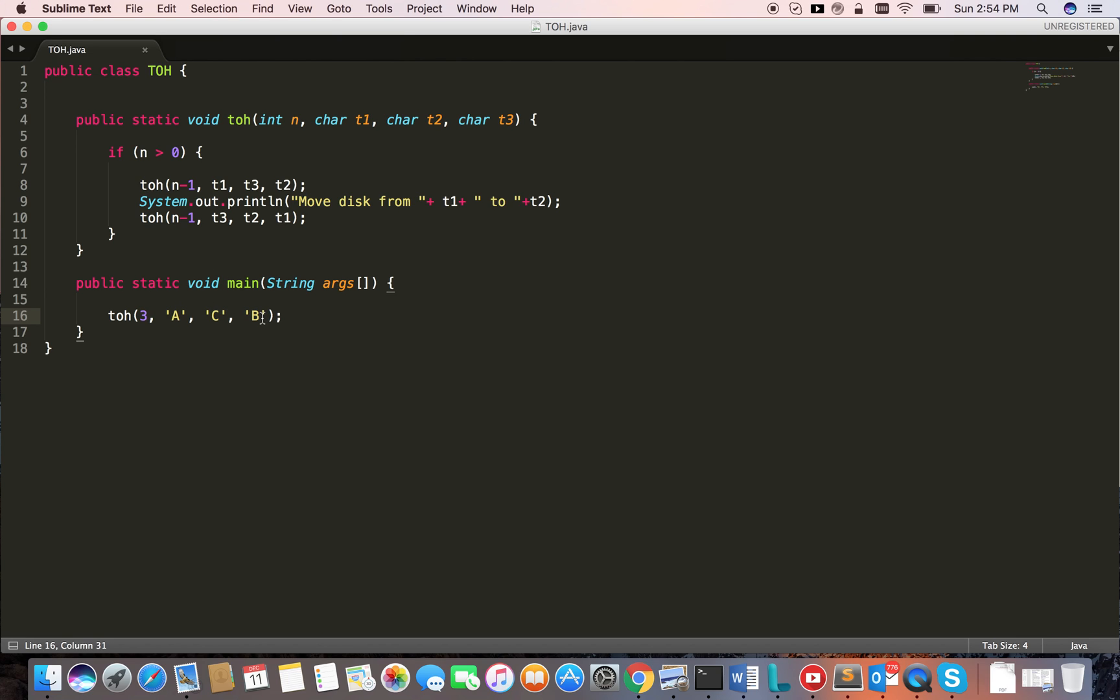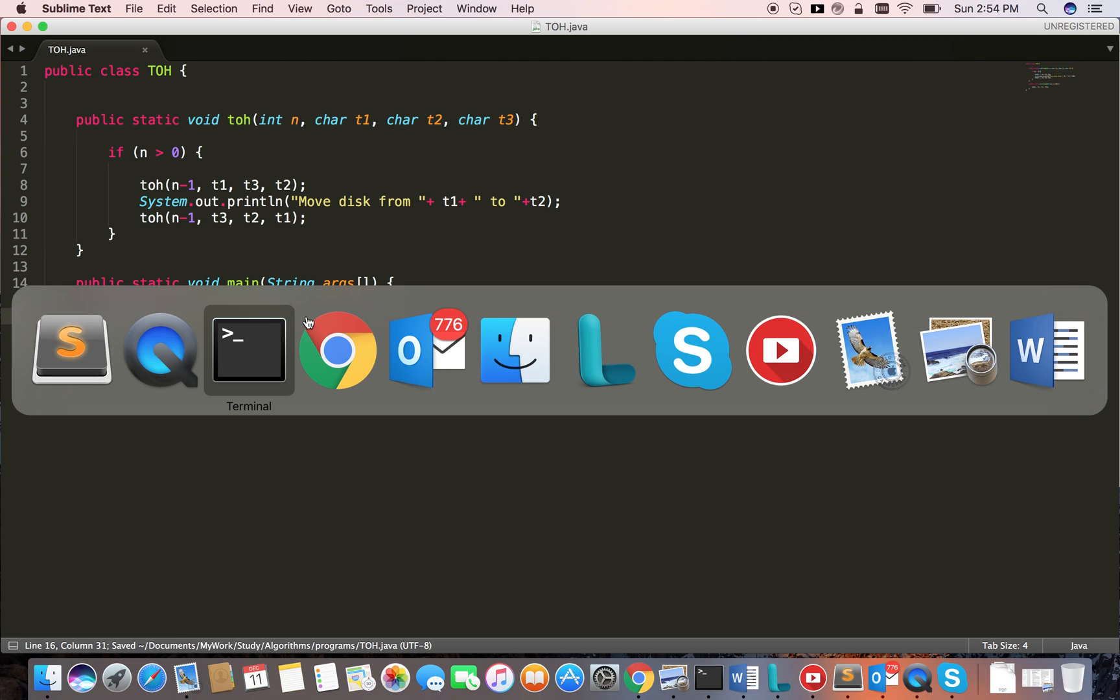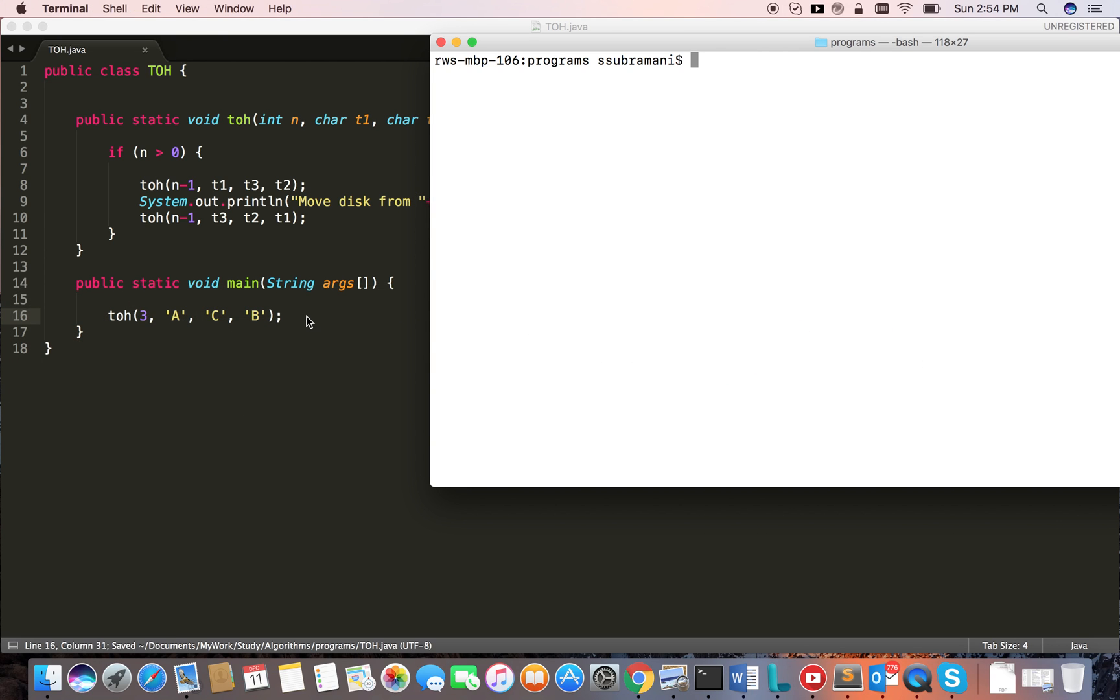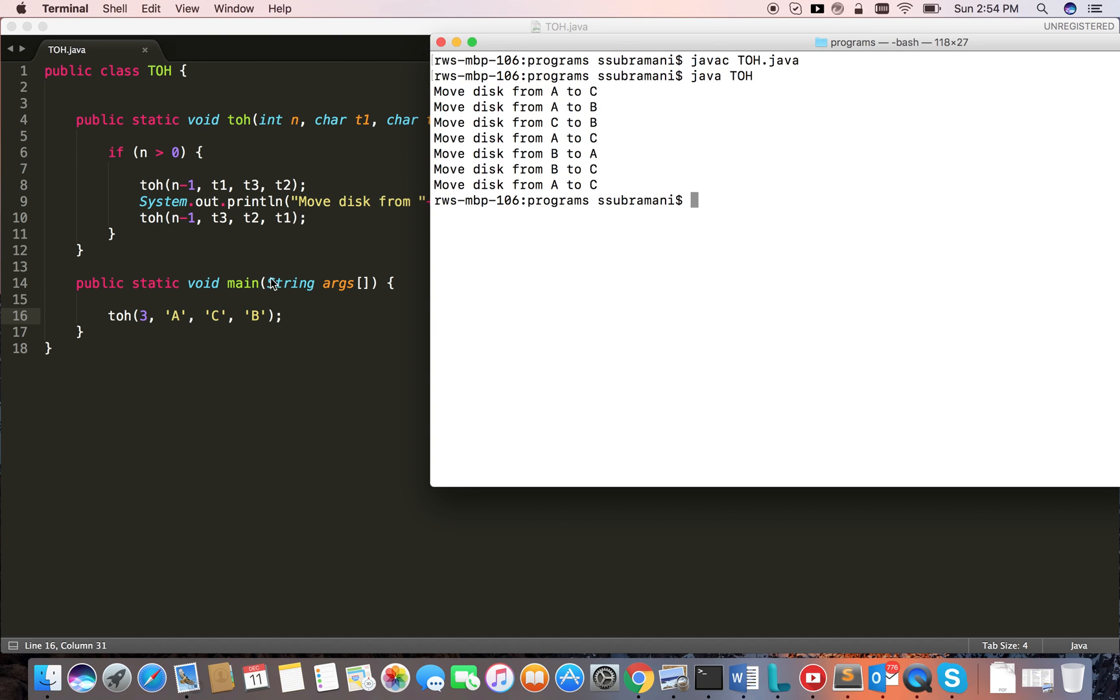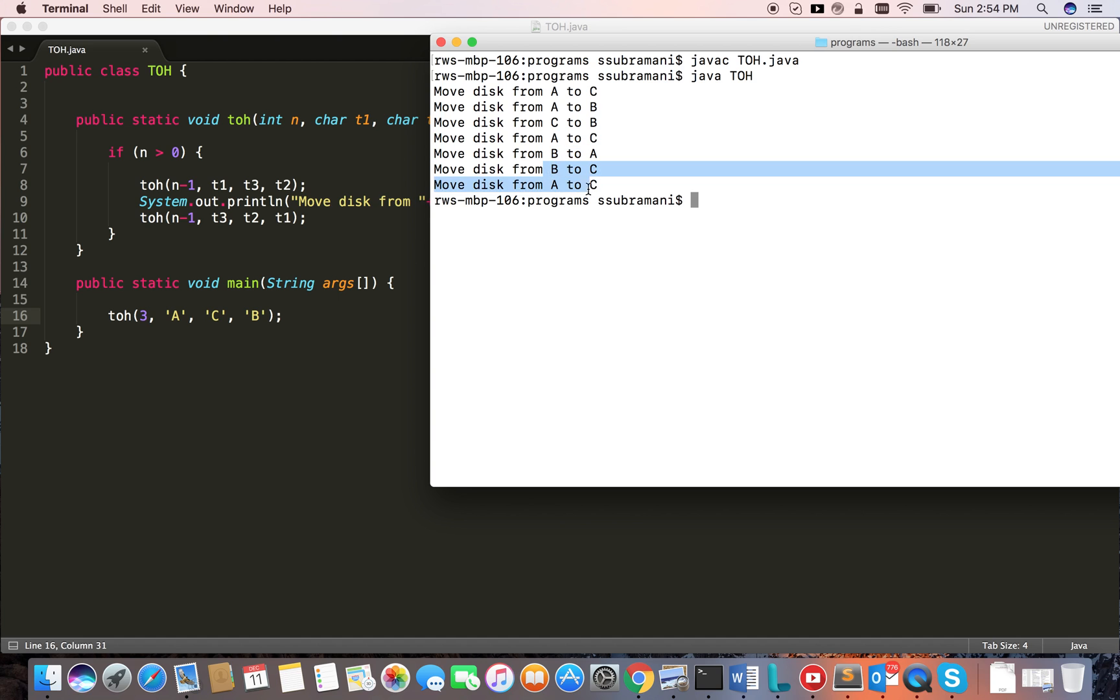Let's compile the program and run. Java TowerOfHanoi. It's saying A to C first, then A to B, then C to B, then A to C, then B to A, B to C, A to C.